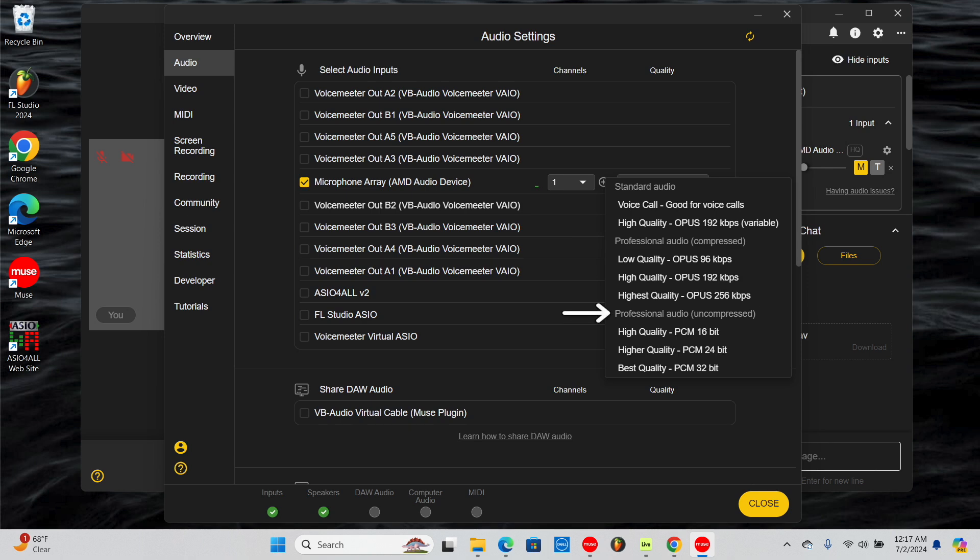There are also three options for uncompressed Pro Audio. These deliver lossless uncompressed audio designed for detailed audio work such as mixing, music production, or recording. At 16-bit depth, you can already expect high quality audio. Going down the list further improves audio quality until it's as good as it gets.